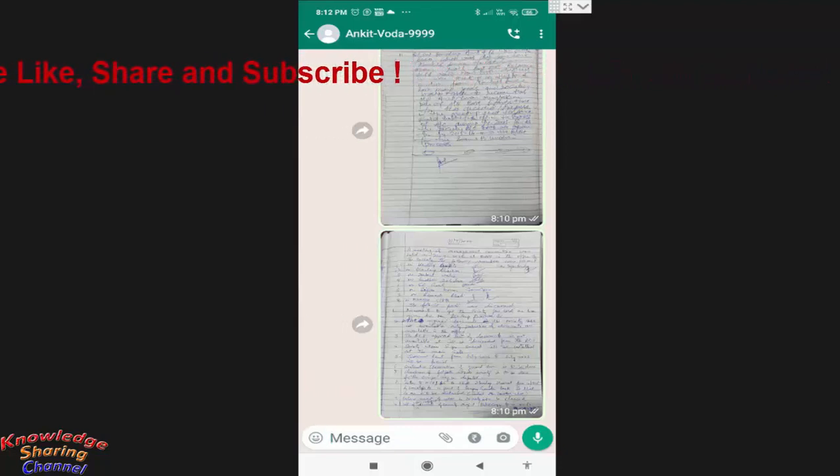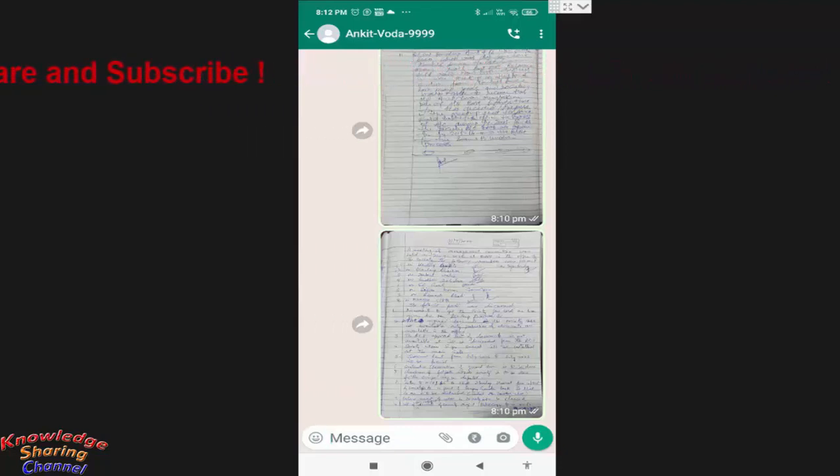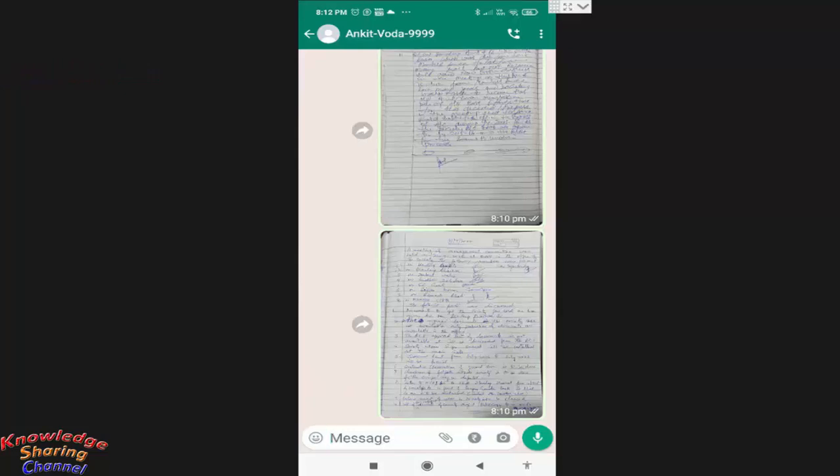Friends, sometimes we all send wrong message in our WhatsApp group or chat, which we immediately delete from everyone by using WhatsApp delete message option. But sometimes instead of deleting message from everyone, we by mistake delete message in our chat only.